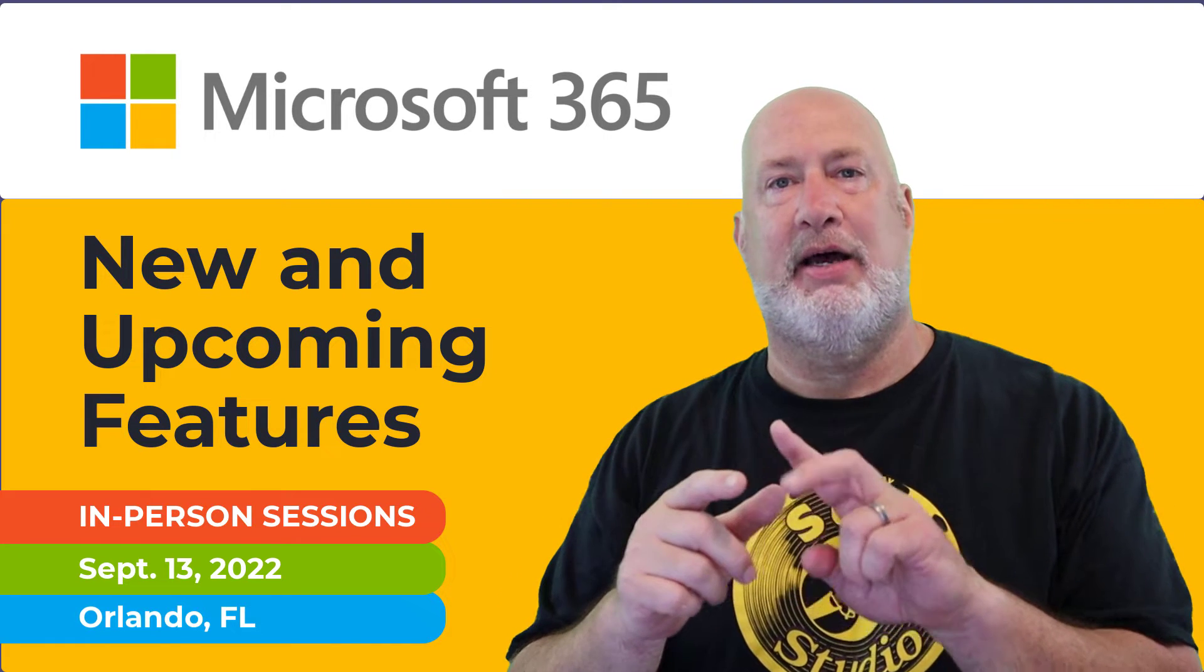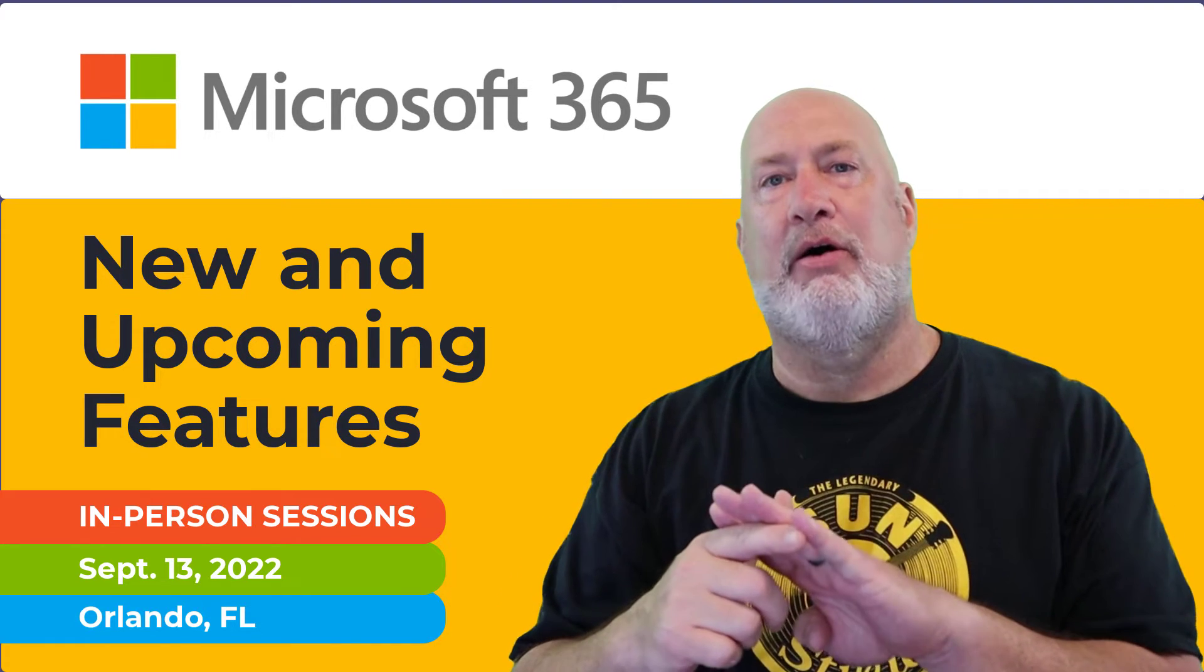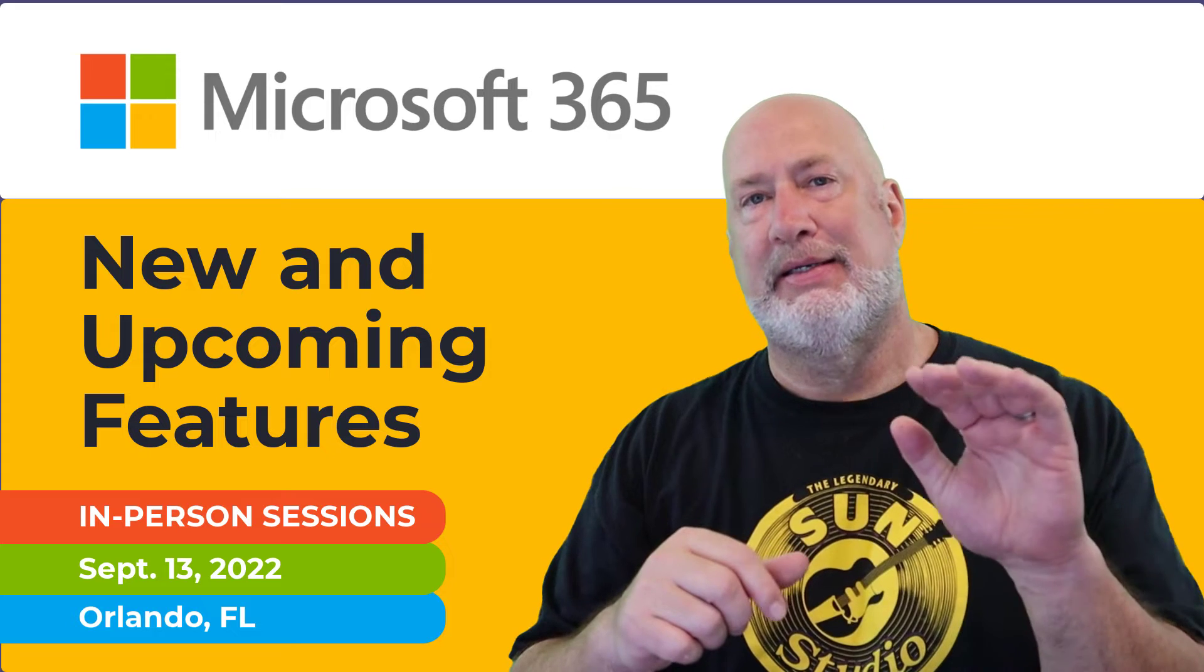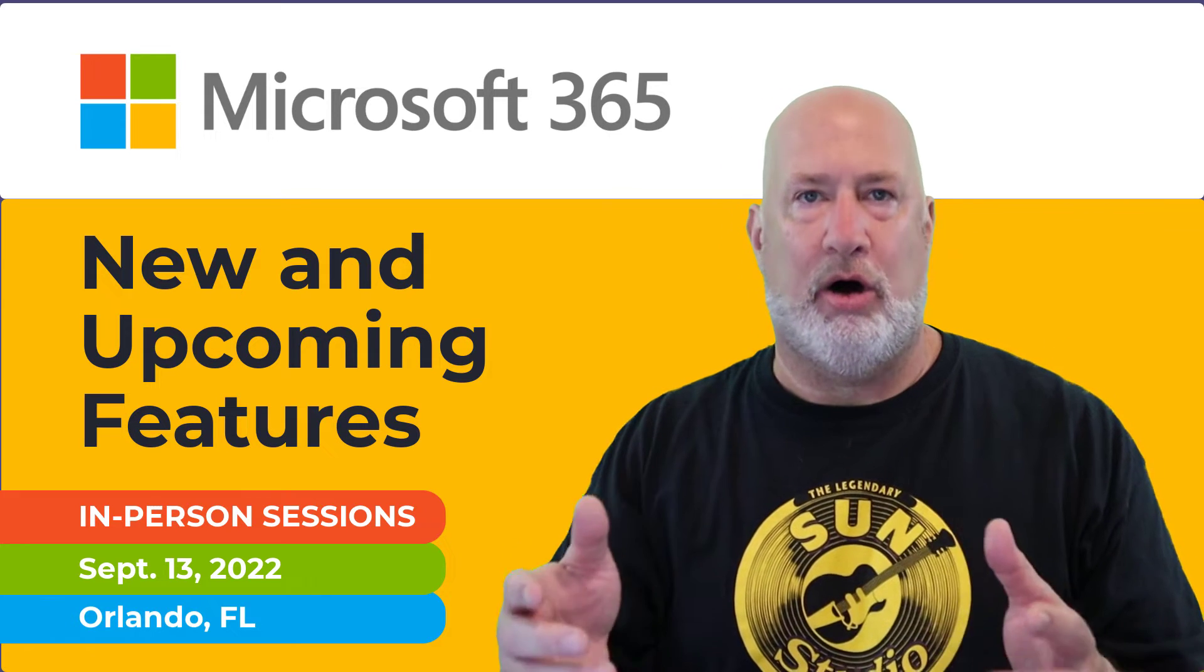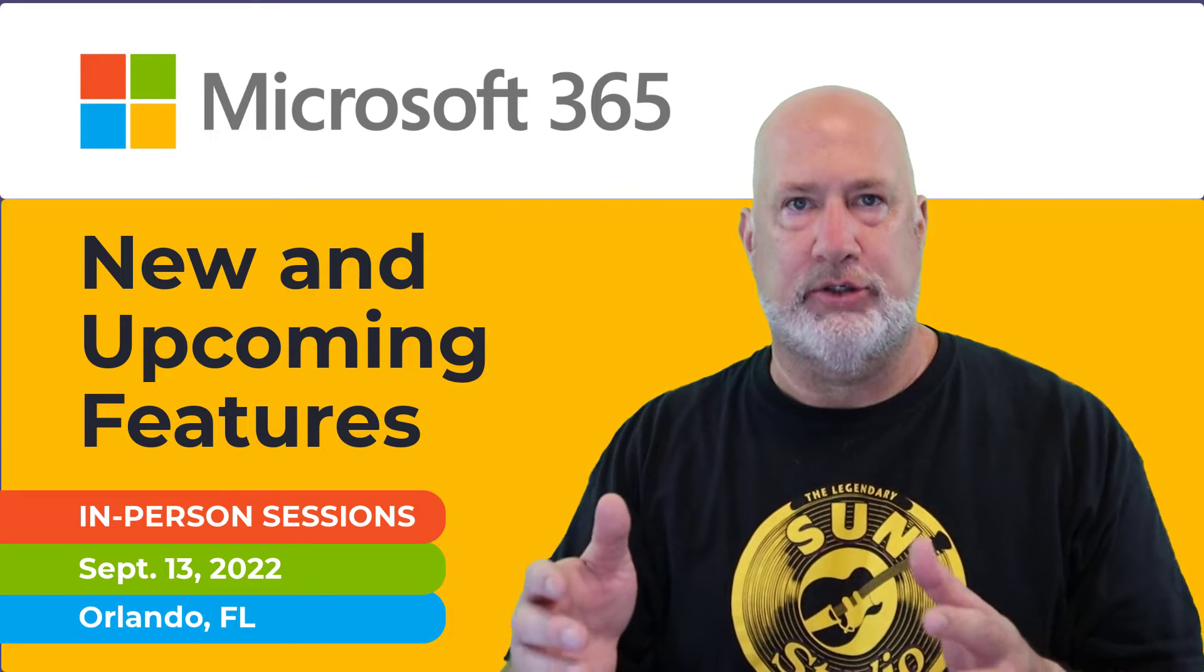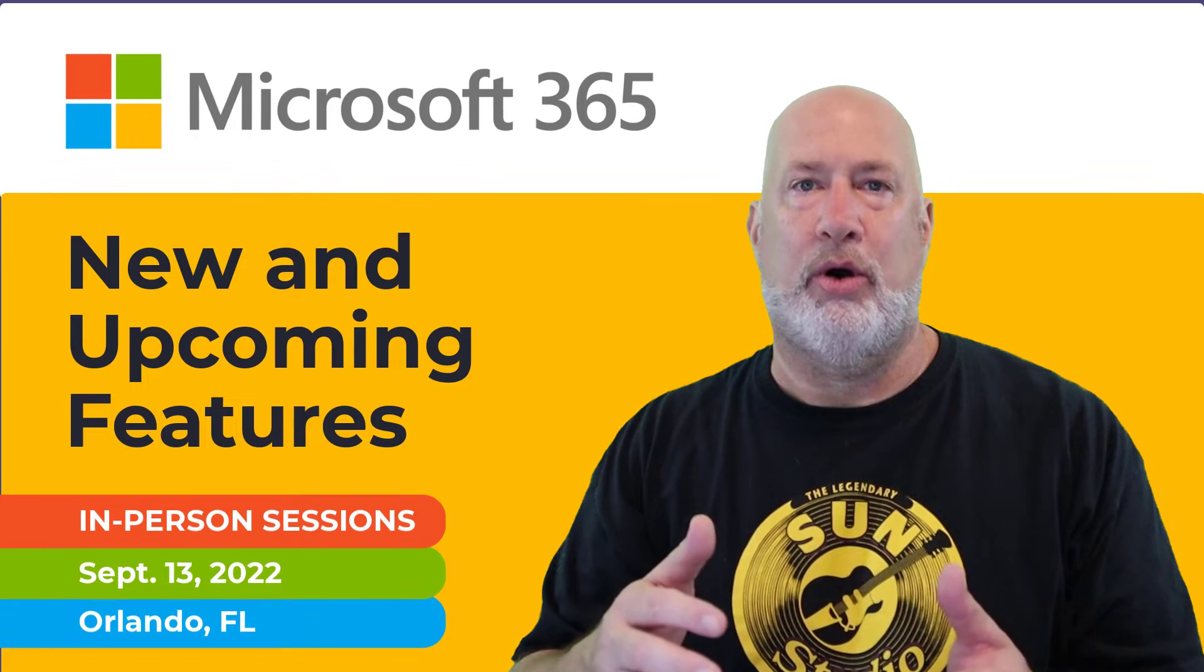I'll be covering Excel, Word, PowerPoint, Outlook, Teams, OneNote, all new features that have just recently come out or are coming out soon.